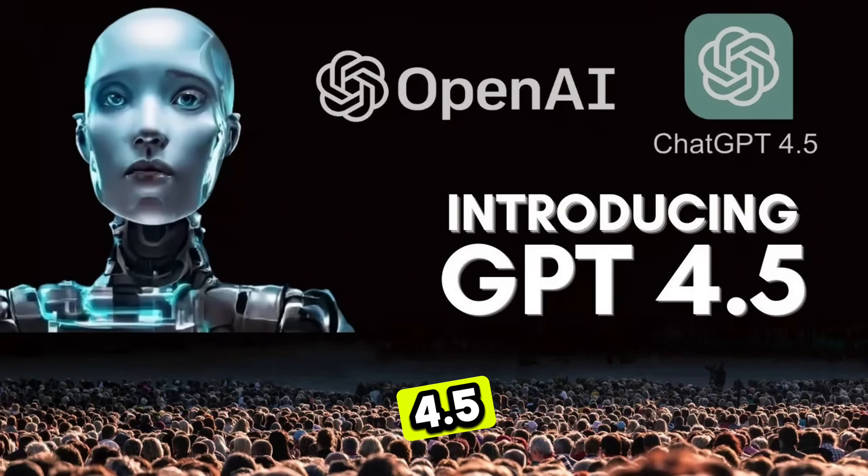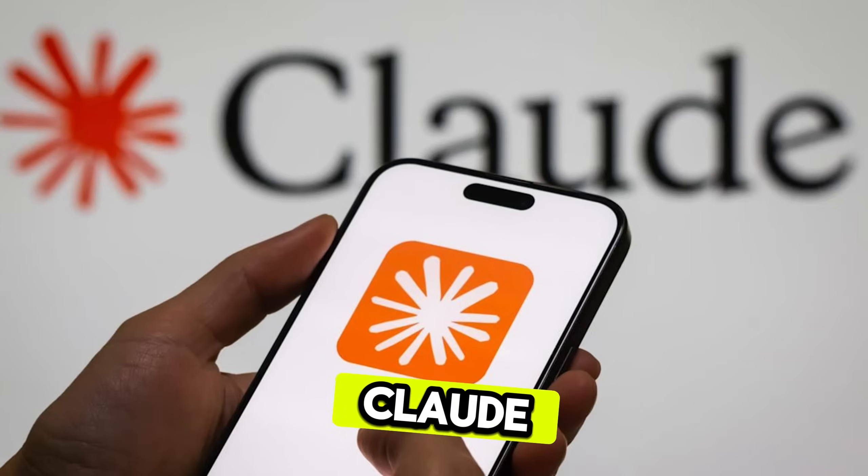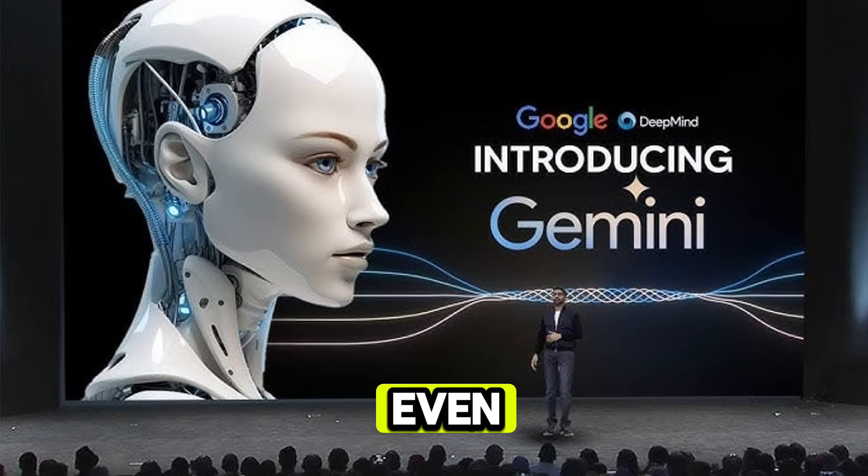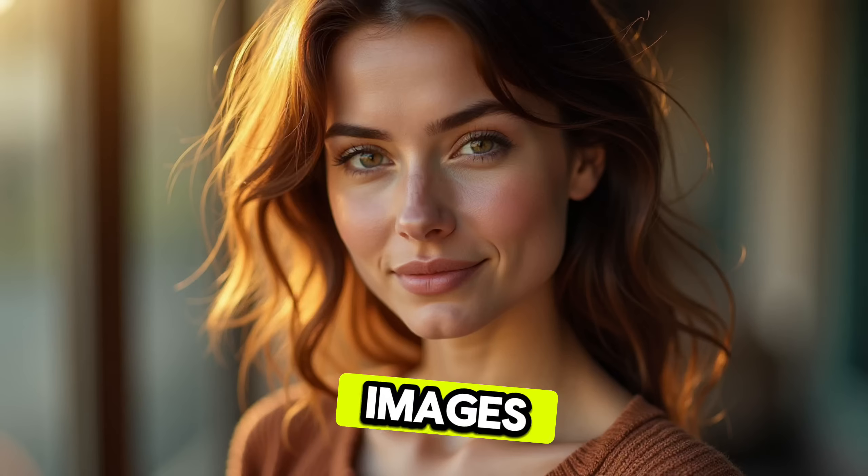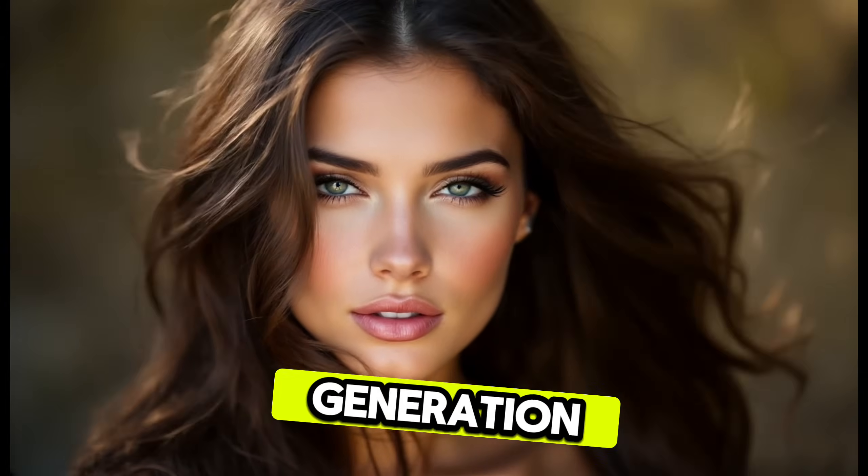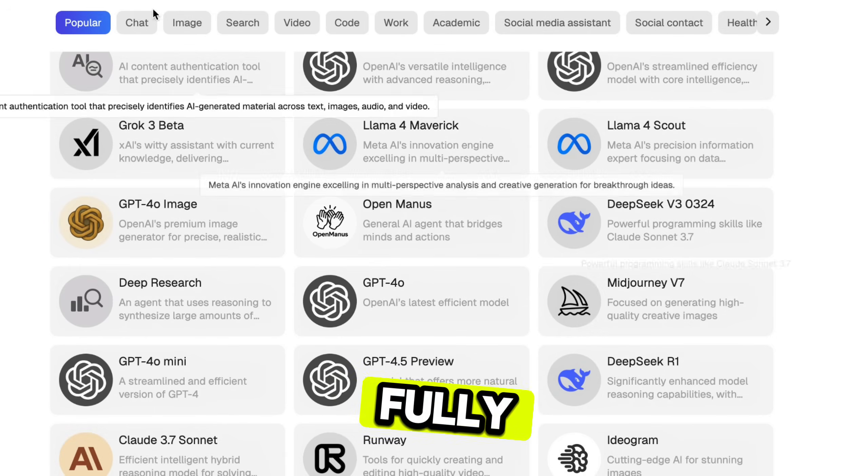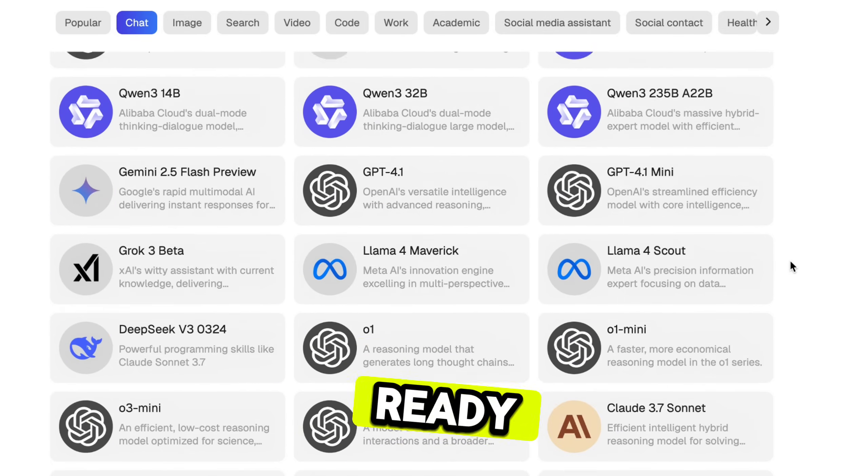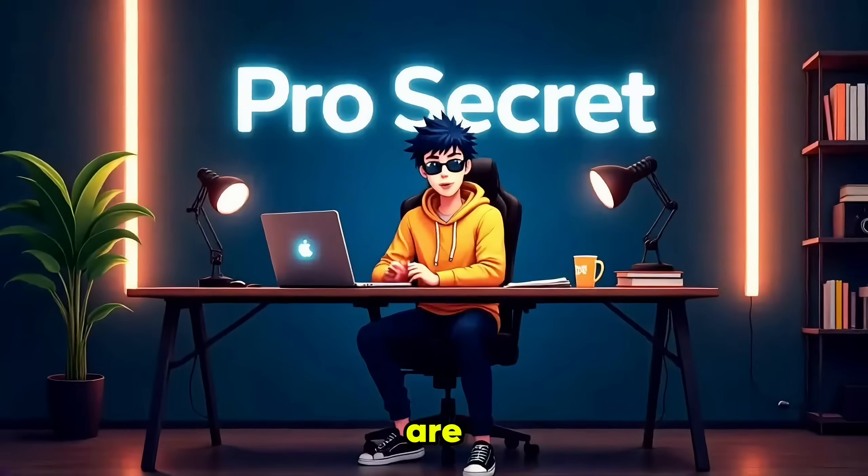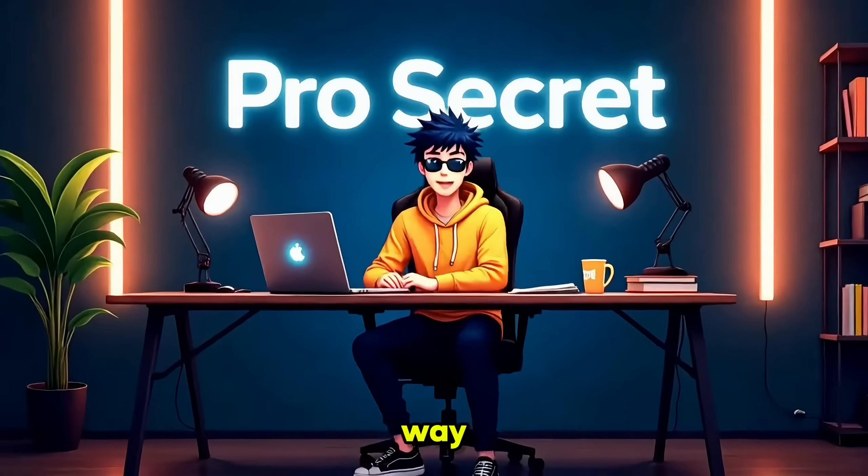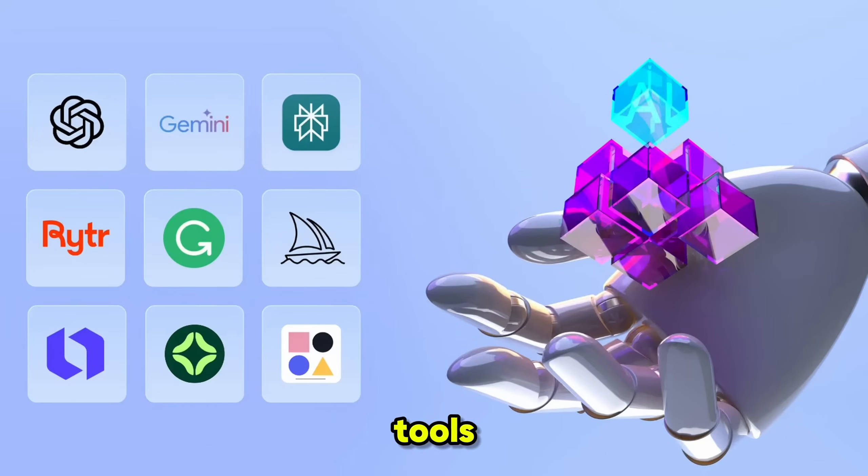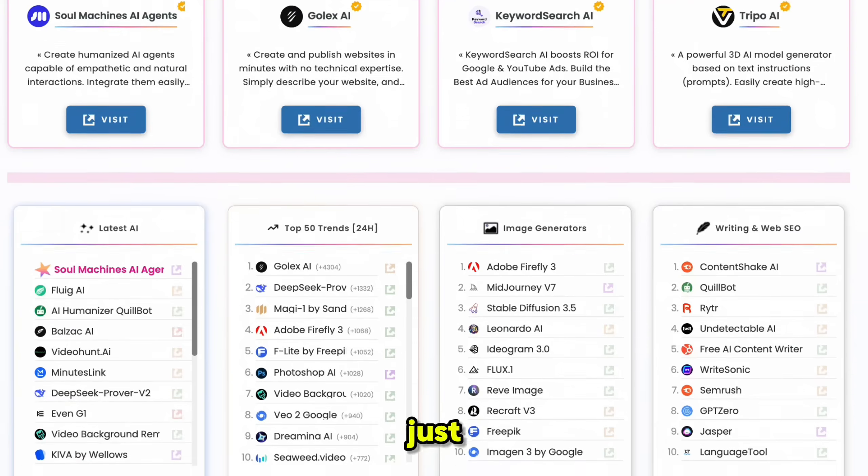From GPT 4.5, Claude, Gemini, and even unlimited image and video generation with all premium models fully integrated and ready to use.